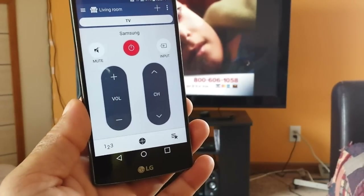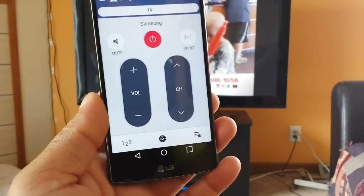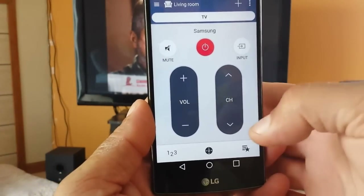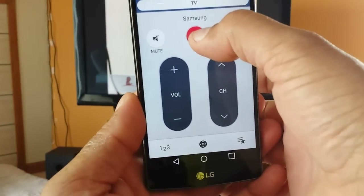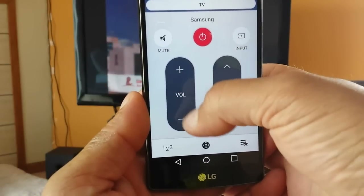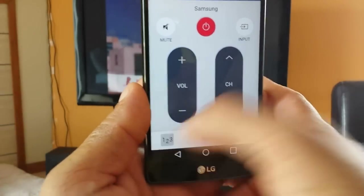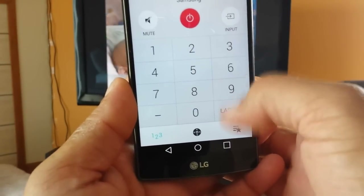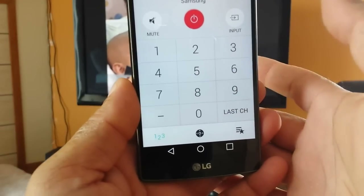As you guys can see, the TV is on right now playing some channel. I have this control right here. We can mute the TV, we can turn it on and off right here, we can turn up or down the volume, change the channel. If you tap right here, this is gonna give you access to the numbers so you can actually type in the channel number you want to see.